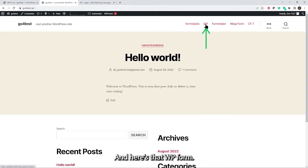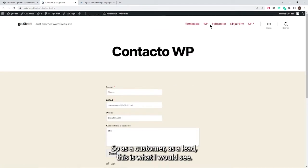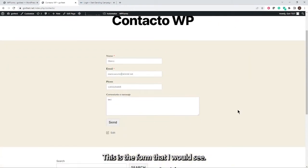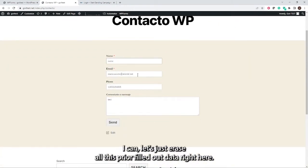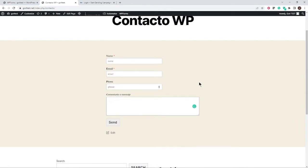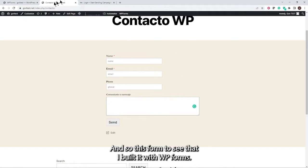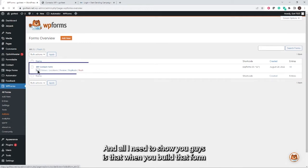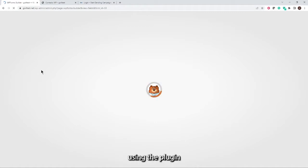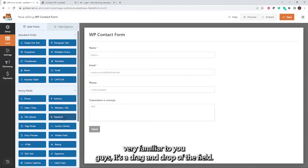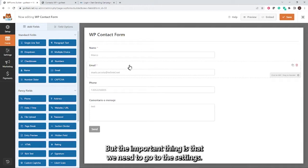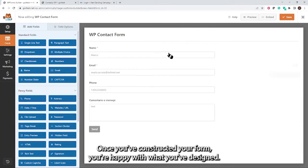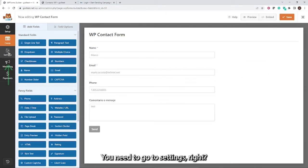Here's the WP Form as a customer or lead would see it. Let me erase the prior filled-out data — this is the empty form. When you build that form using the plugin it's a familiar drag-and-drop interface. Once you've constructed your form and you're happy with the design, you need to go to Settings.